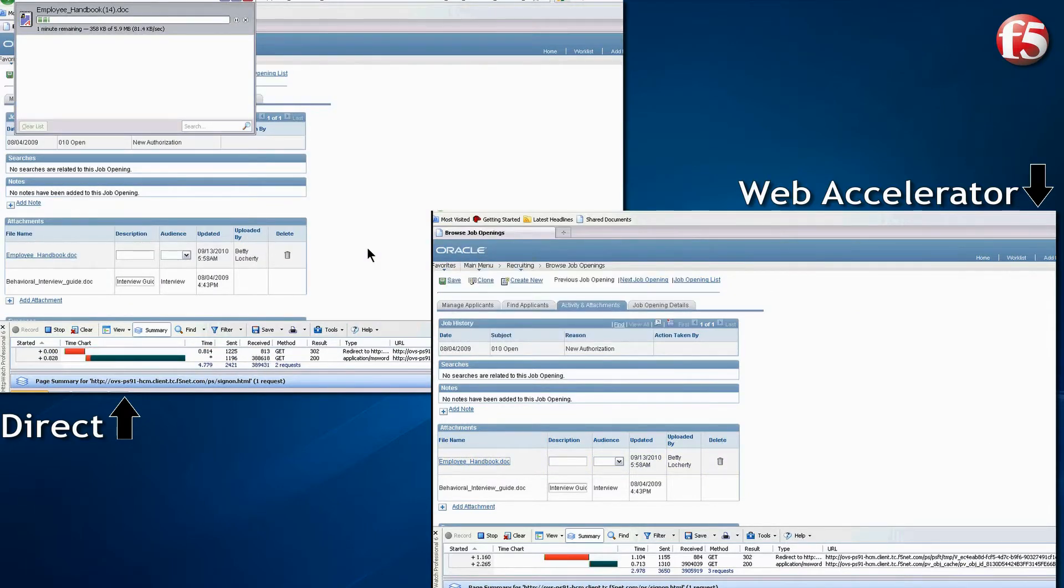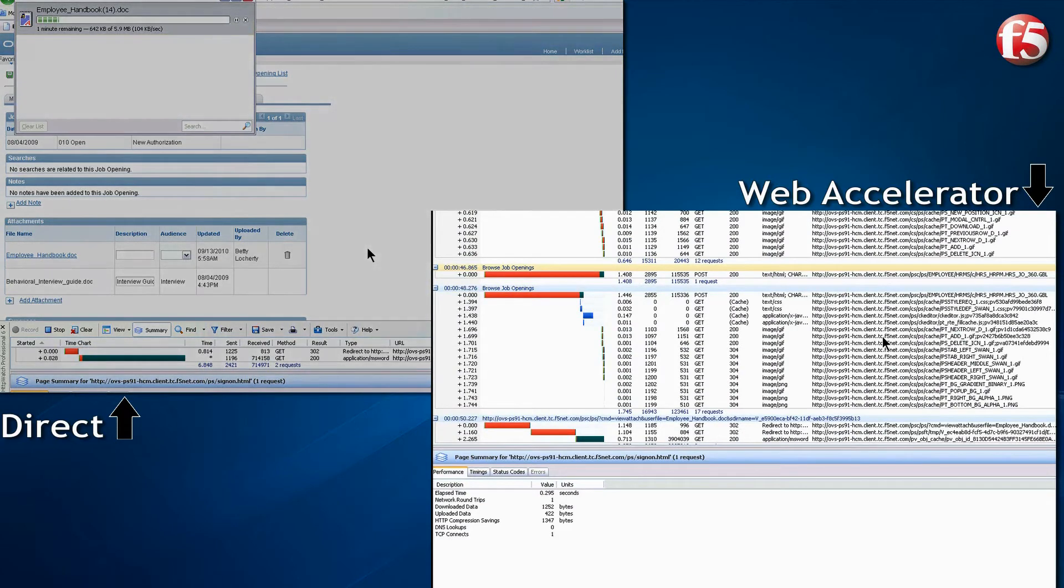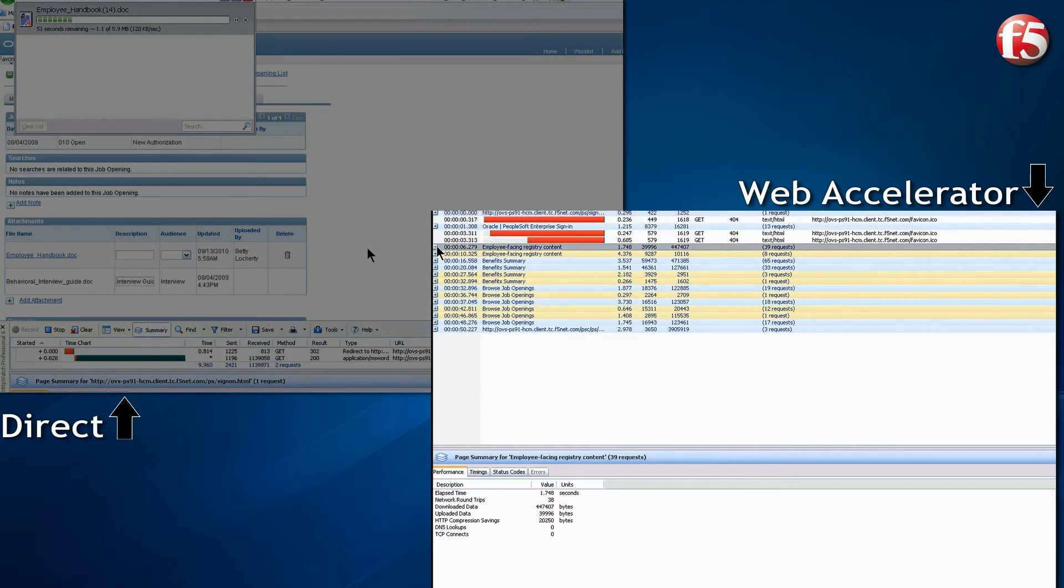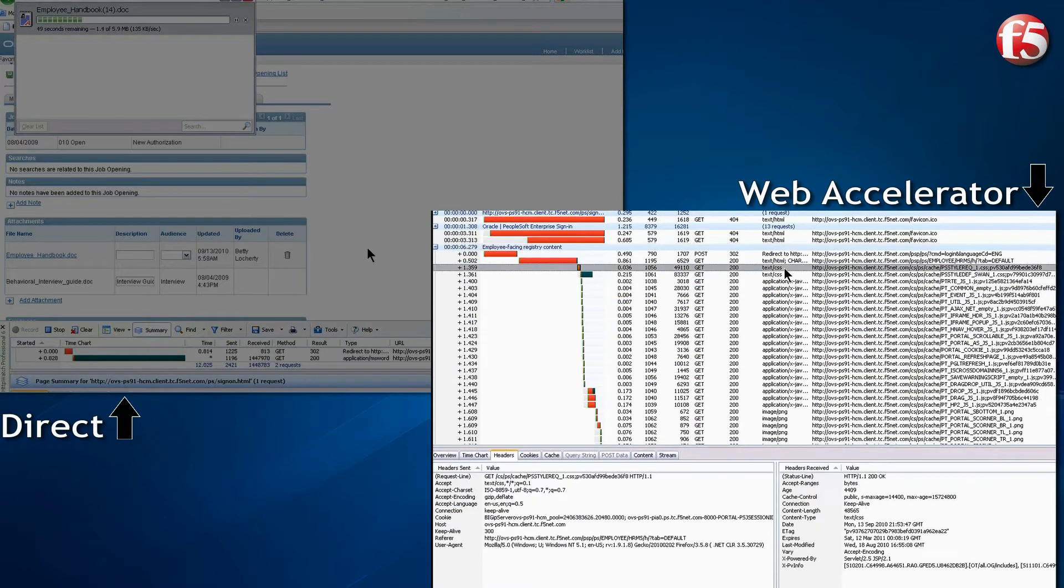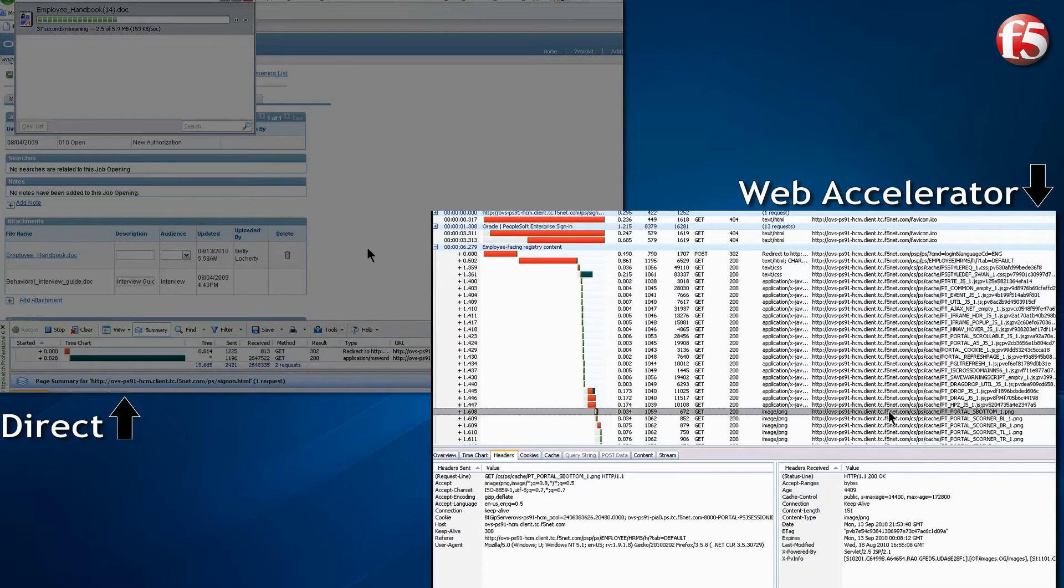let's take a closer look at how Web Accelerator handled the test with the HTTP Watch tool. In the first transaction, we notice that the style sheets and JavaScripts were sent from the server across the network, the images as well.